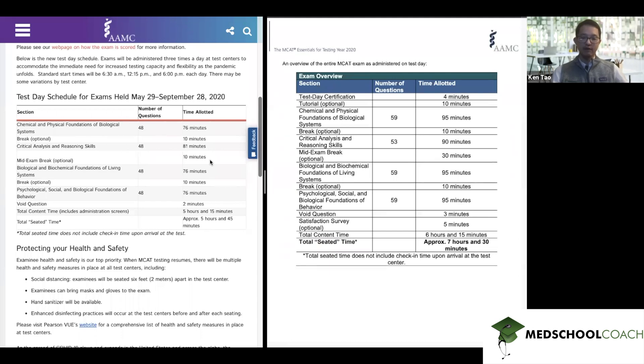At the end, you'll still have the void question — it's just been shortened from 3 minutes to 2 minutes, so that's not much of a change — and the satisfaction survey has been removed.